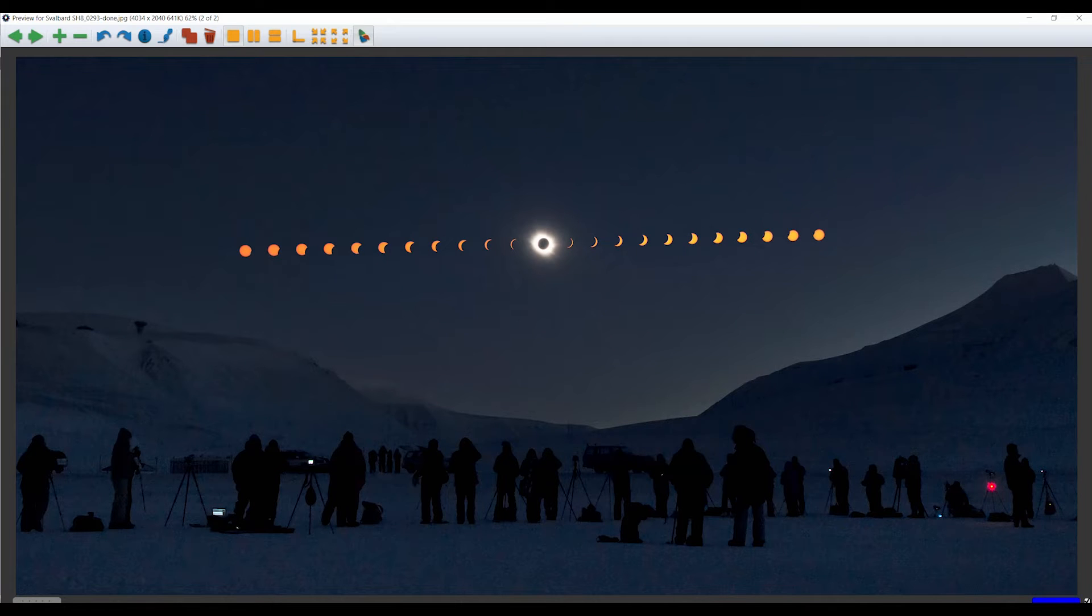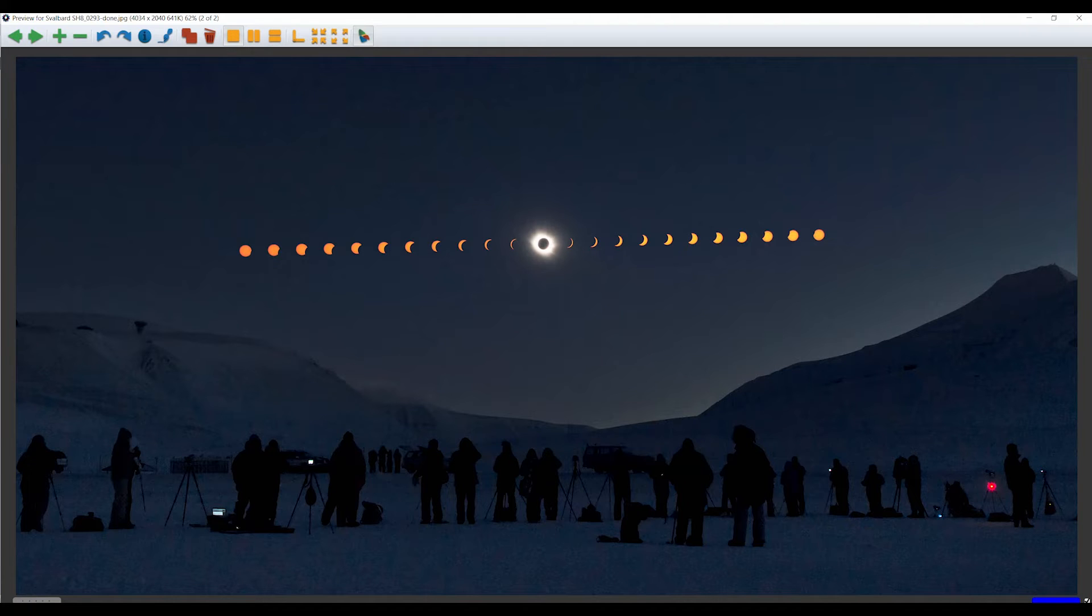Use a solar filter for the partial phases, remove the filter during totality, then replace the filter for the second set of partial phases. See the video link for a presentation on photographing a total solar eclipse.